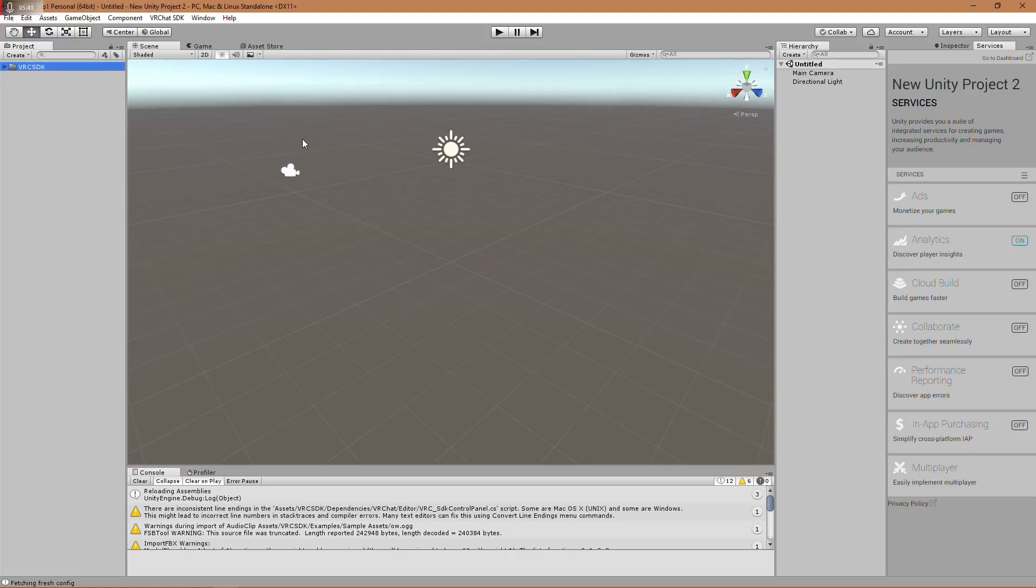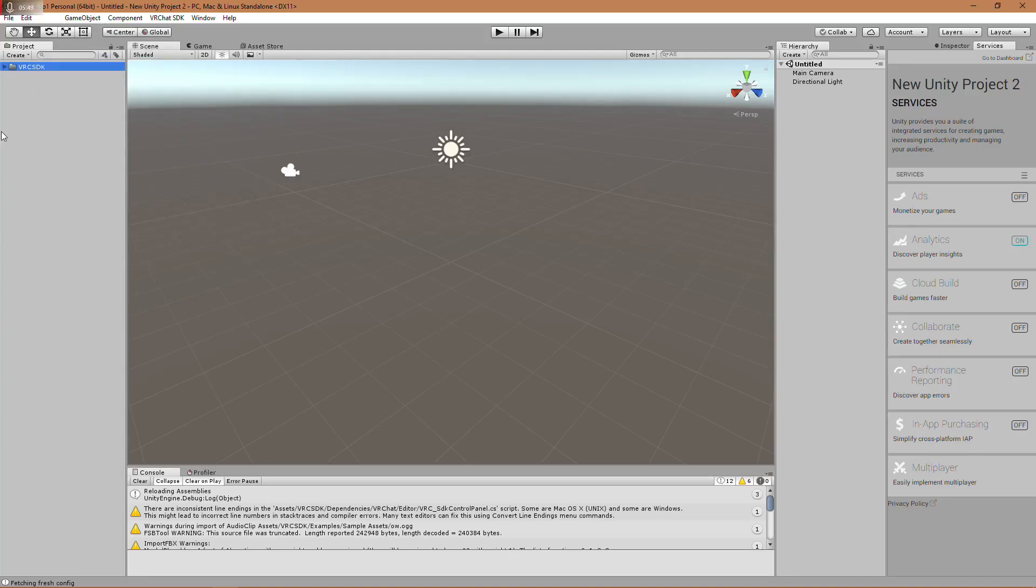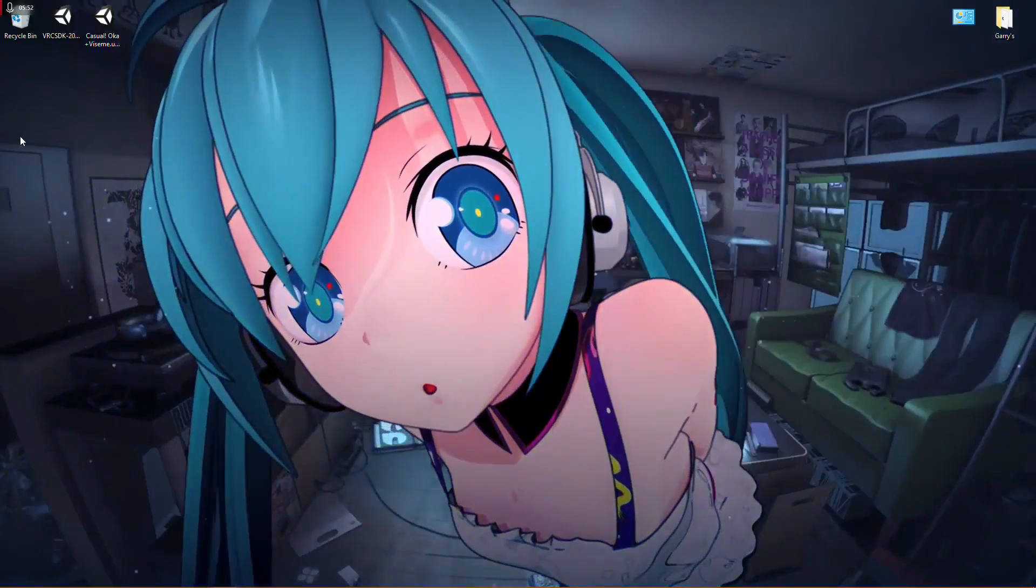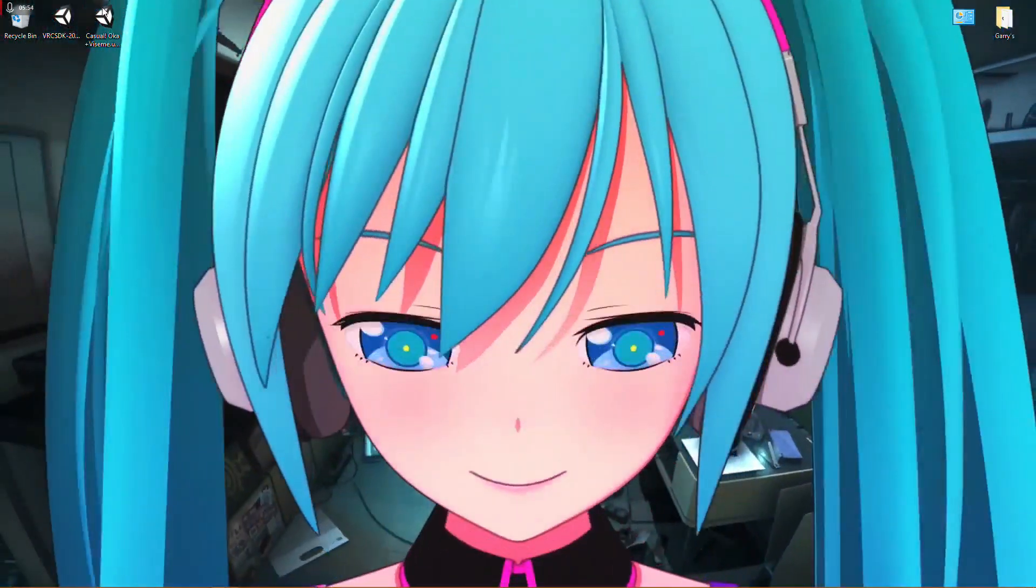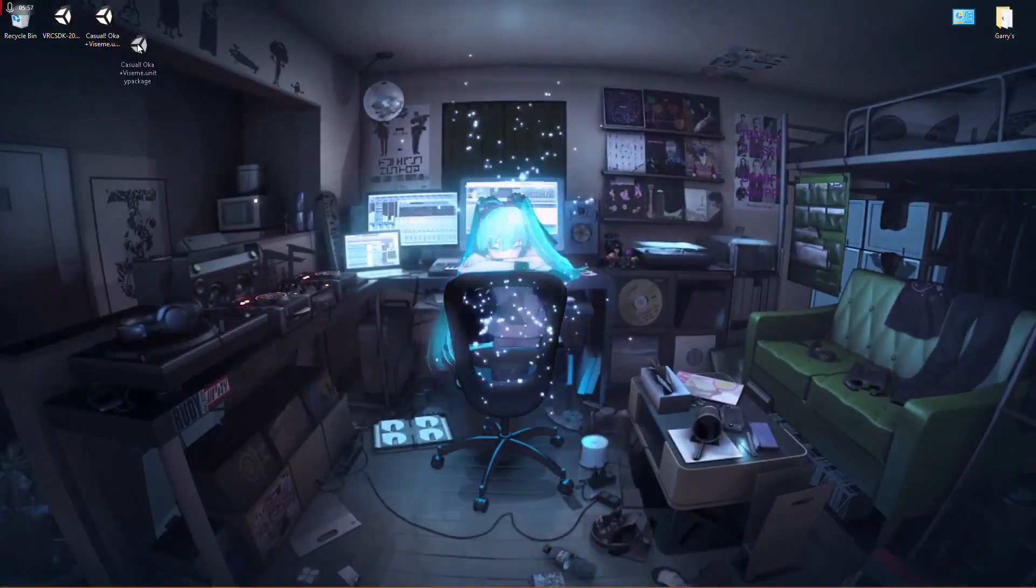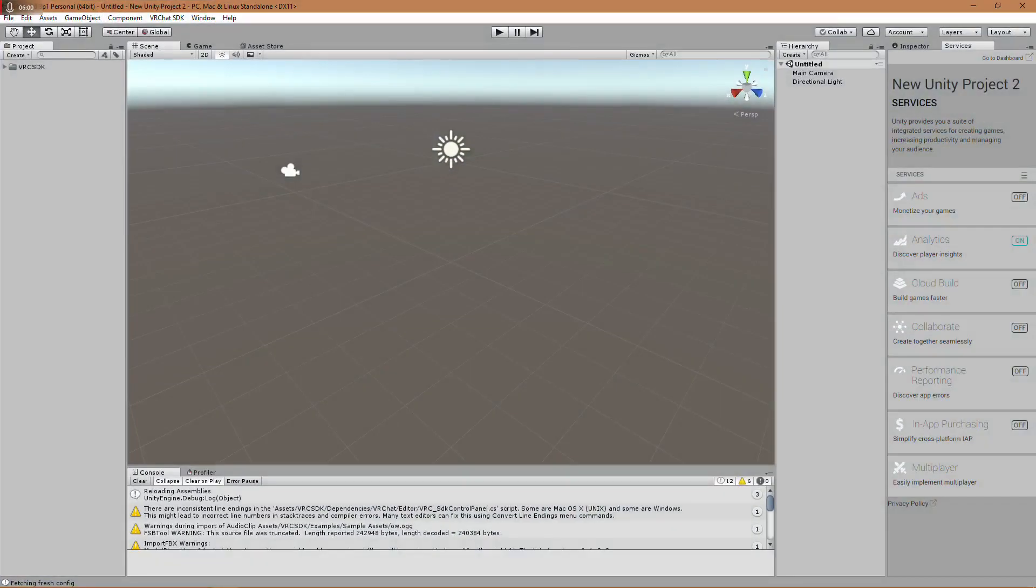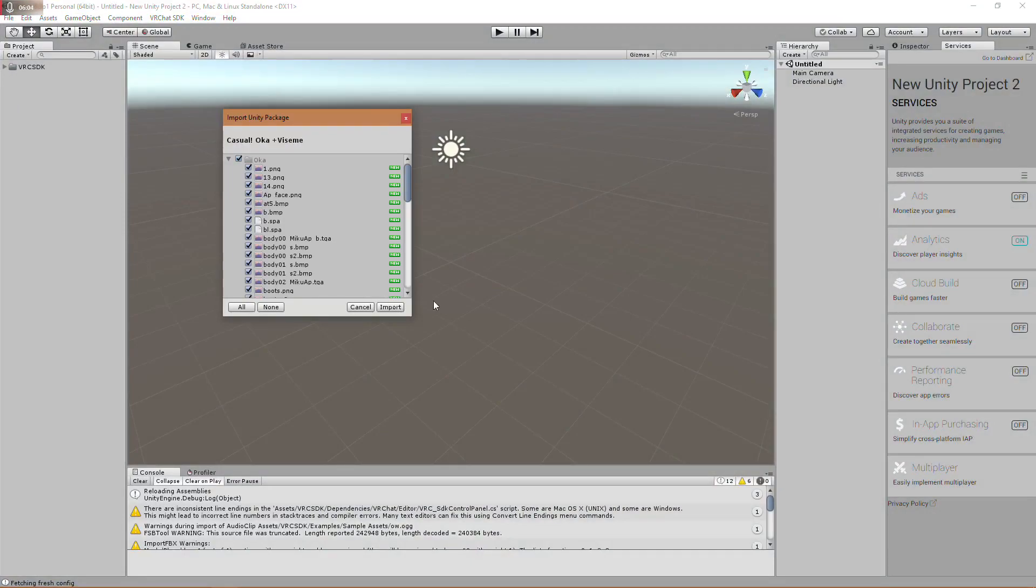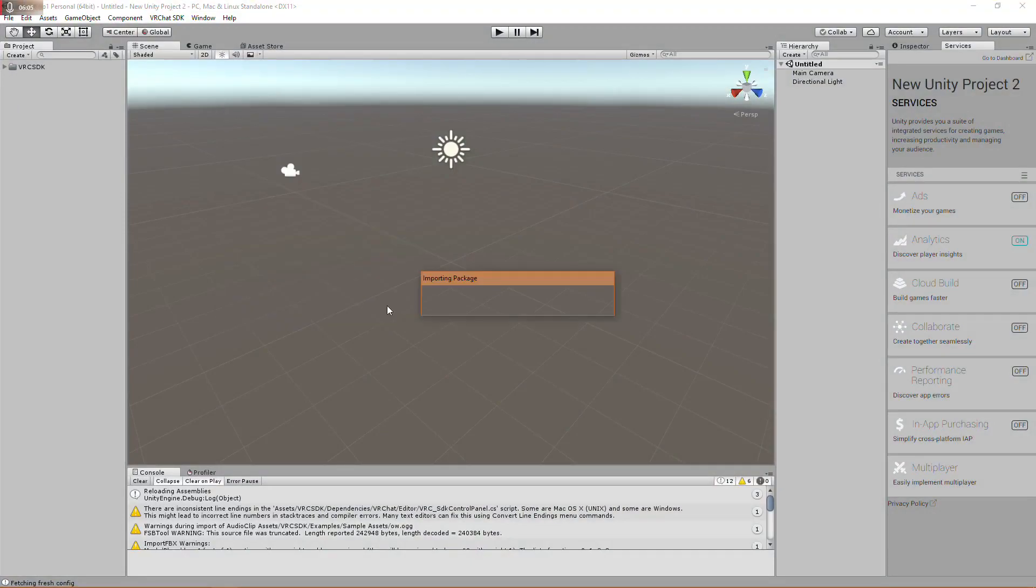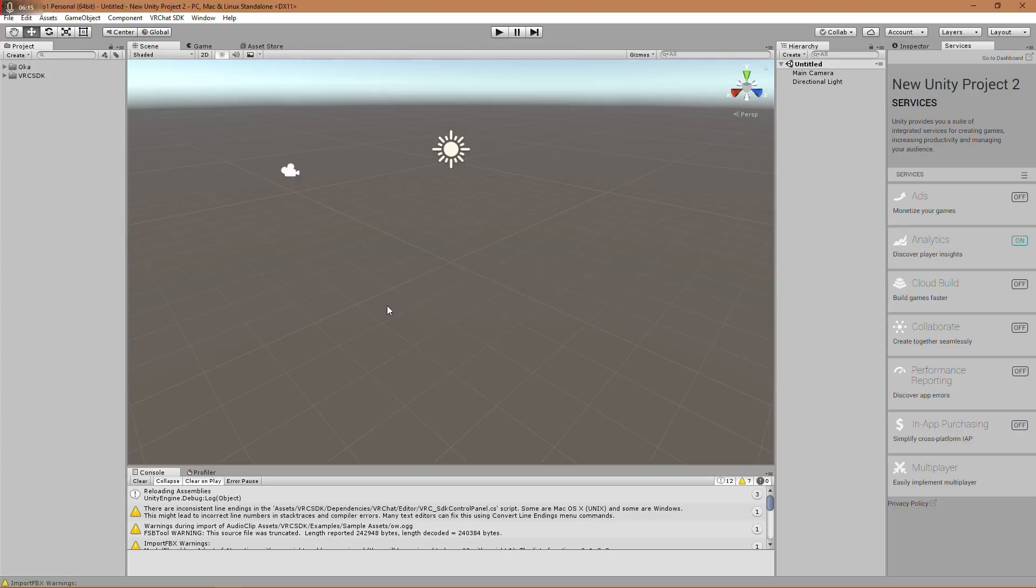Now, you need to take your model file at this point. I'll show you the second way to bring it in. You could go through assets, import new asset, import package, custom package. Or, you could navigate to wherever it is on your computer. For me, it's on the desktop. Just click, drag, alt tab, back into Unity, and drop it on the side here. And that's the same difference. Click import, once again. And that's it. That's it done. Rather quick, for just a model.